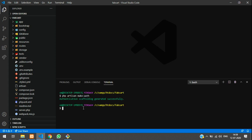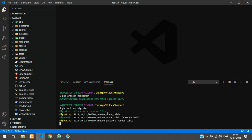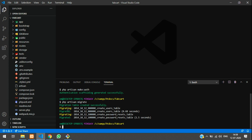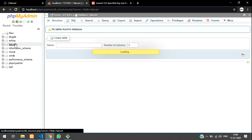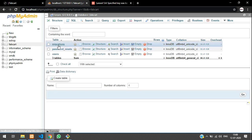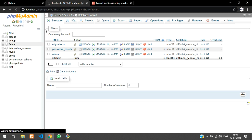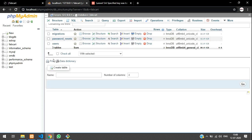Now let's migrate. Run the command php artisan migrate and hit Enter. Migration created successfully with no errors — no 'specified key is too long' issue since we fixed that earlier. Let's go check the database — click on fab_cart and the tables are created successfully.